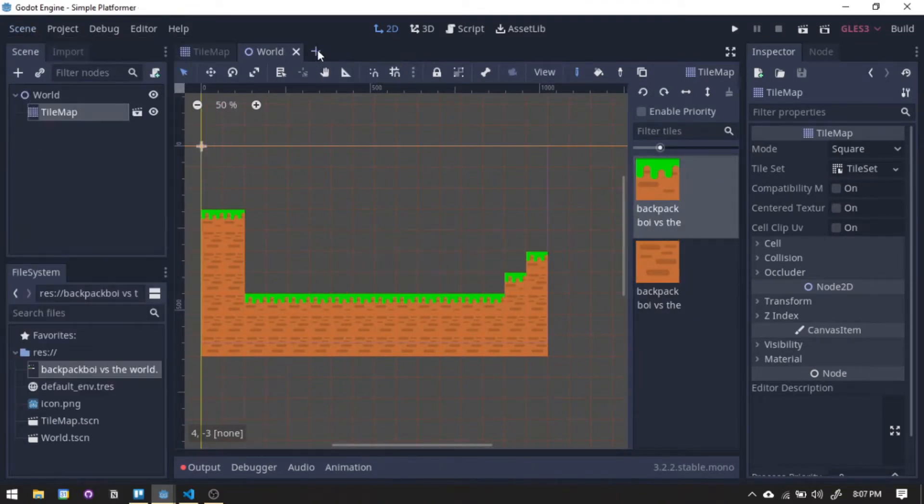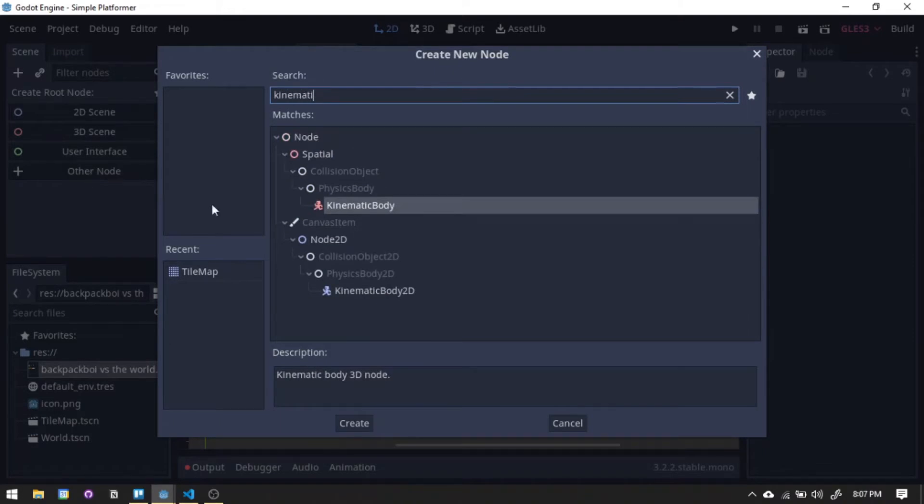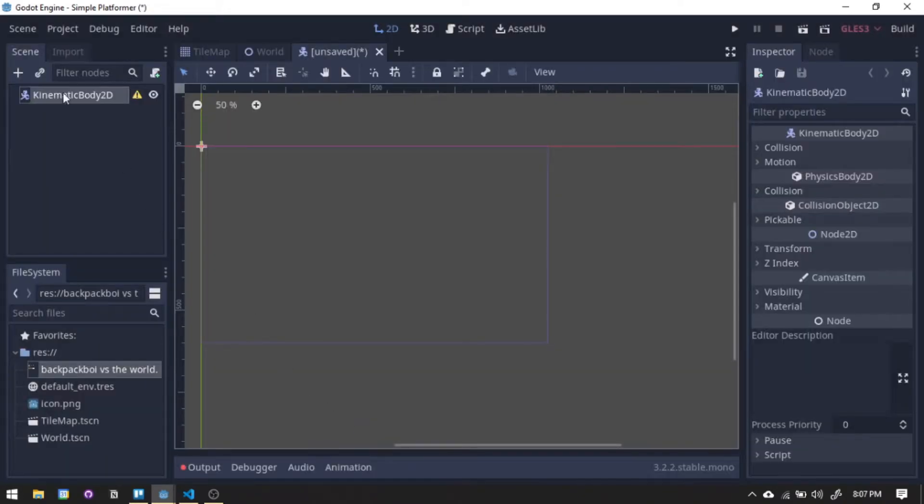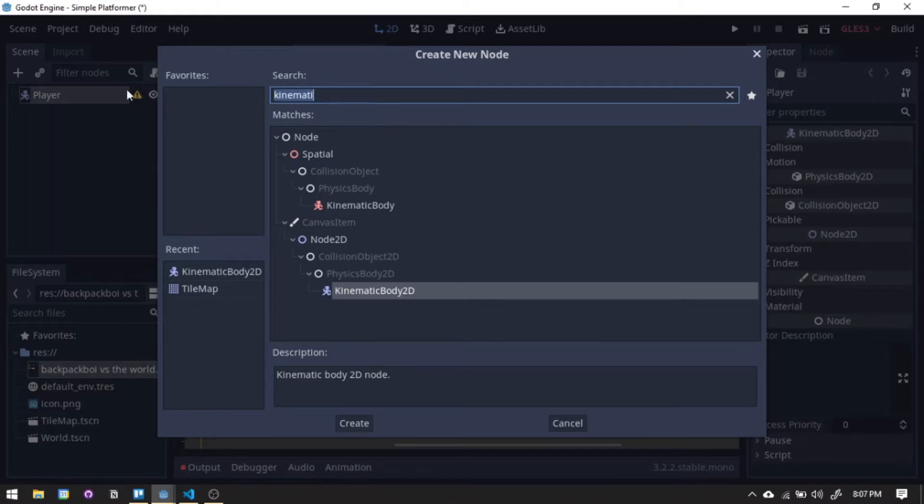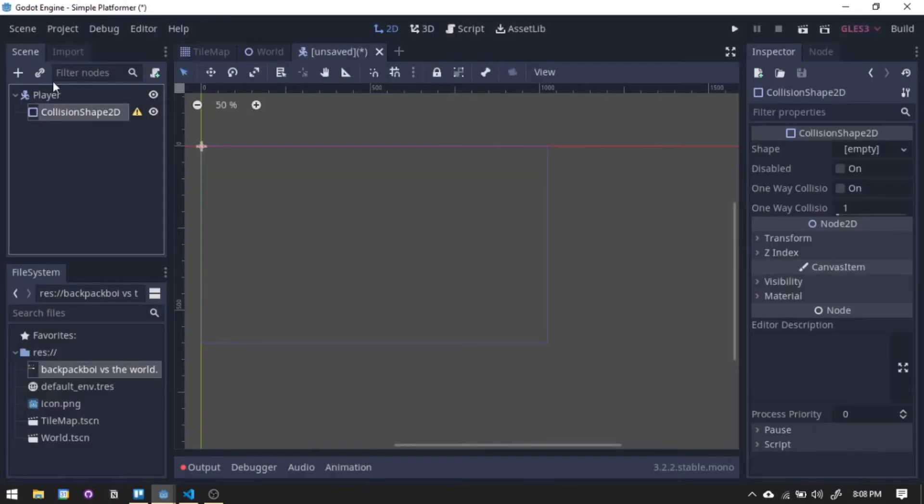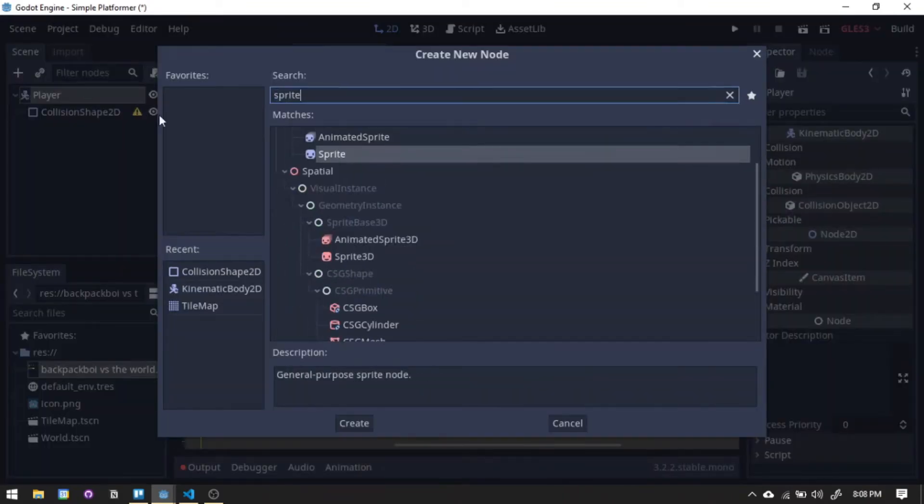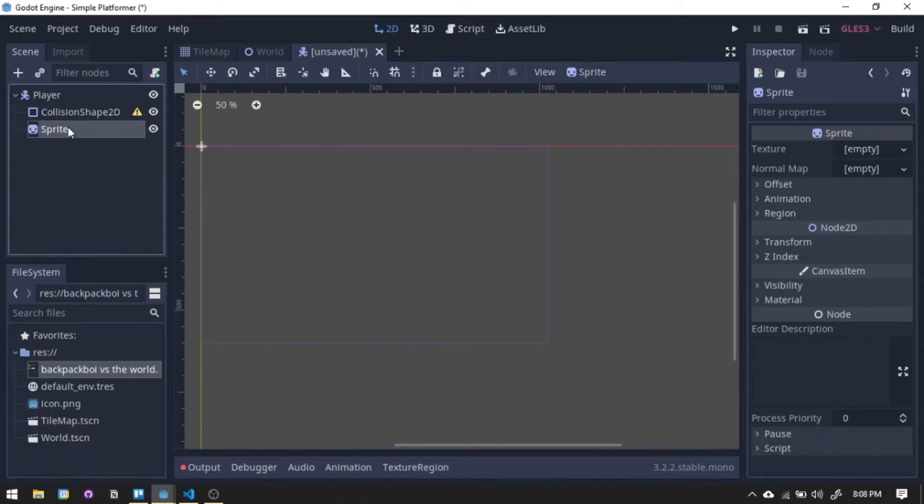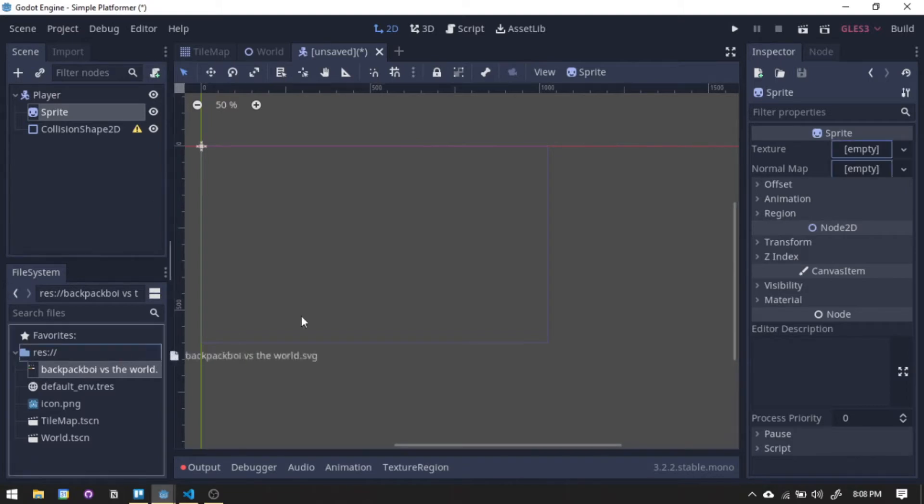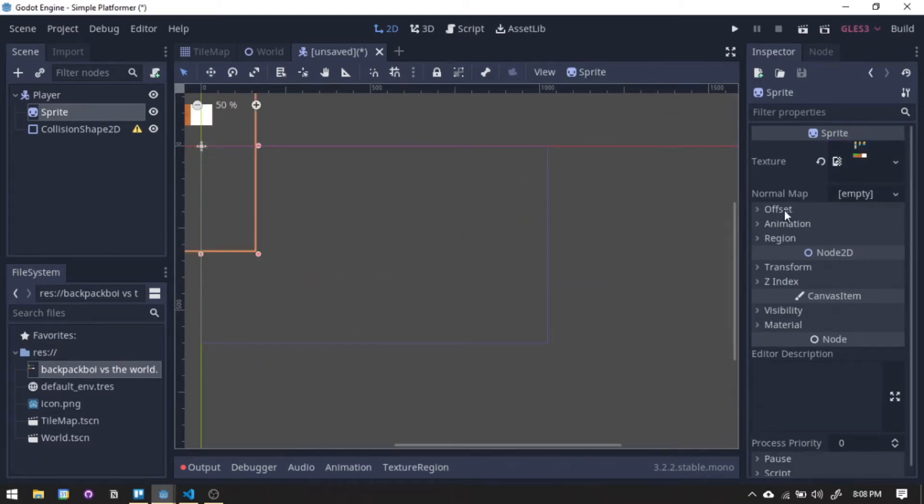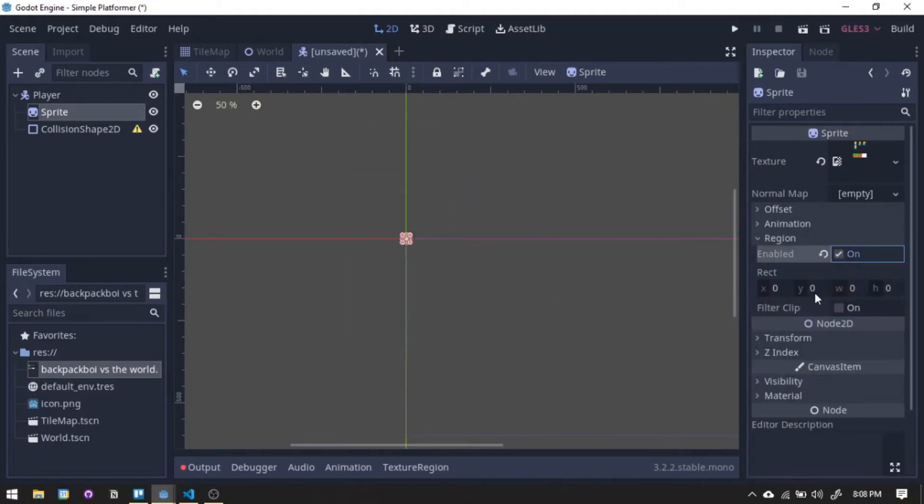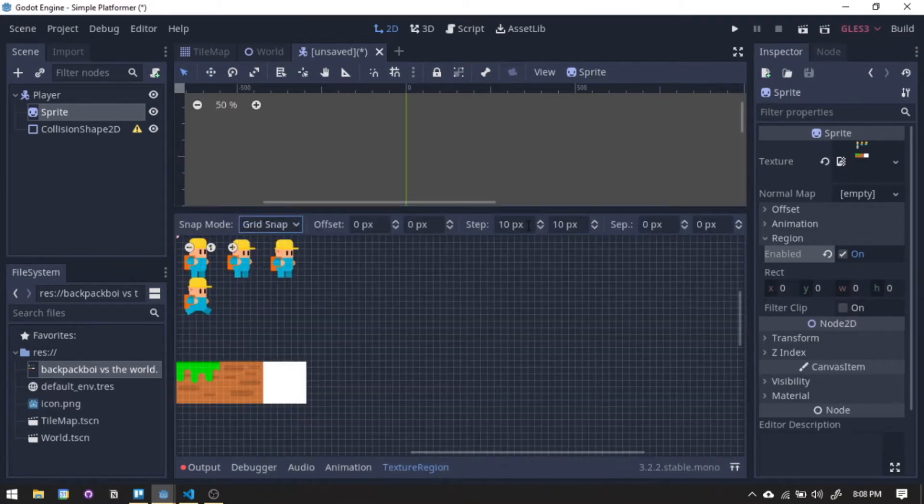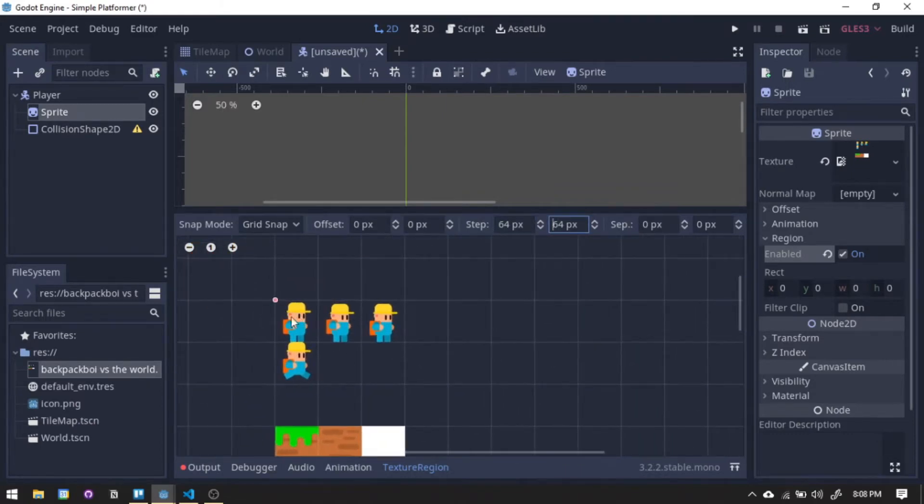Now we need someone to play on our designed level. We will create our character in a kinematic body node. For our player, we will need collision shape and sprite. And of course, we will still be using our sprite sheet again. Now attach it to the sprite node then enable region. Now we need to select the texture of our character. Set the grid snap to 64 by 64 and now we can easily select our character texture.